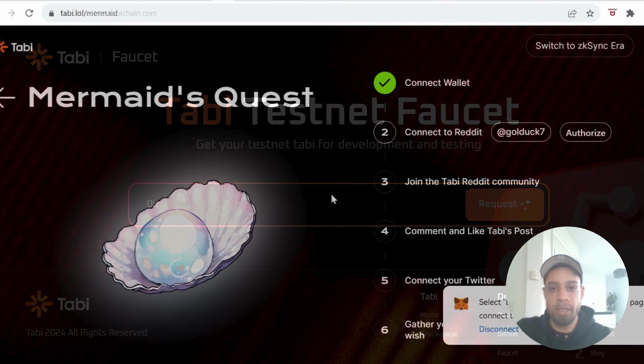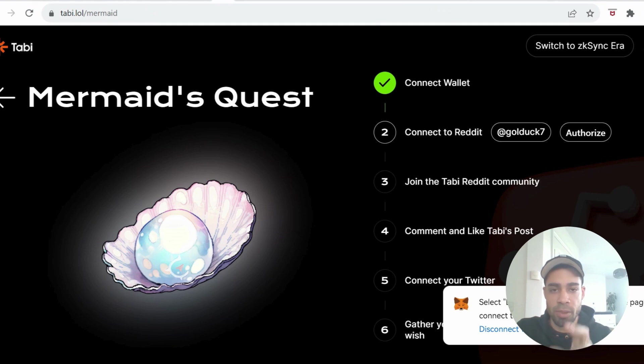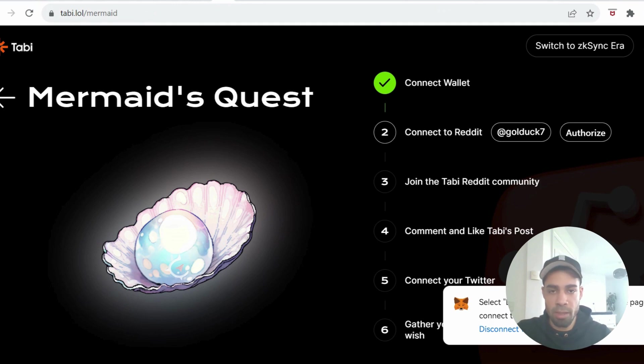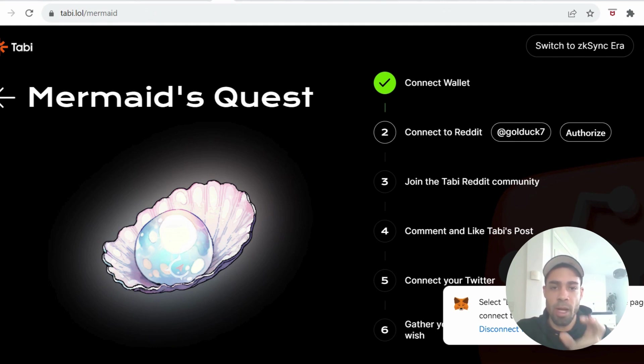First, we're going to do the Mermaid quest and you need to be on the zkSync Era network to do this, so you're going to need to bridge some funds over to zkSync. In total you're going to probably need around five to ten dollars to claim all of these NFTs. This is the only one that we need to do on zkSync, so I will give you a bridge where there's an airdrop coming for that bridge and you earn points for bridging.